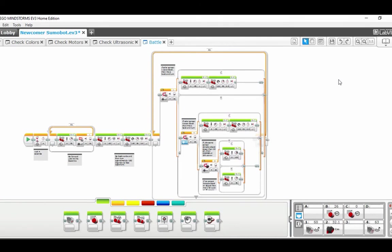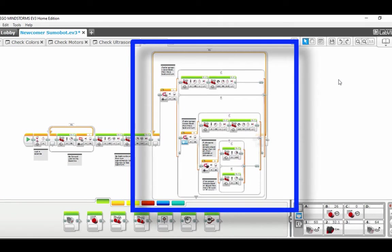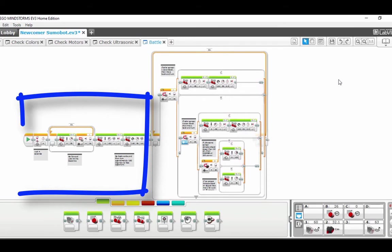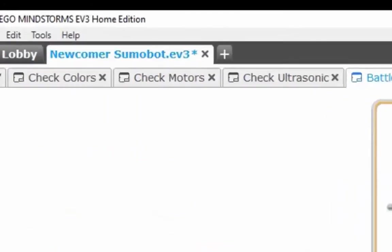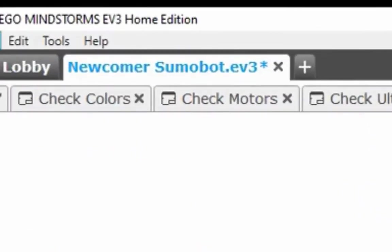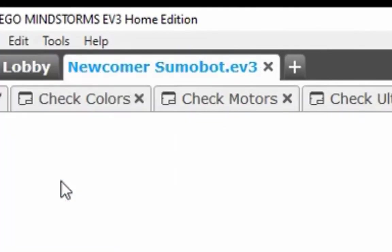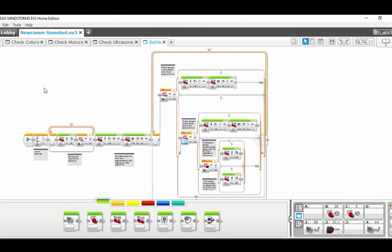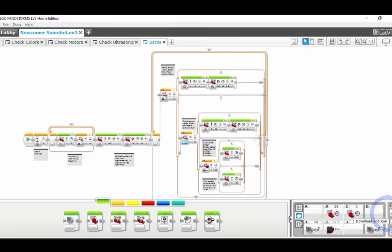So there you go. We have our main battle code connected to our starting code. We are going to click File, Save Project, and we're now ready to run and battle against our opponent by clicking the Play button here, or the Download and Run button in the bottom right-hand corner.